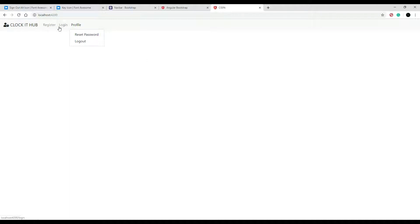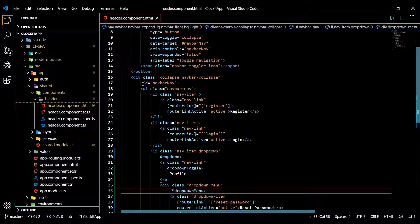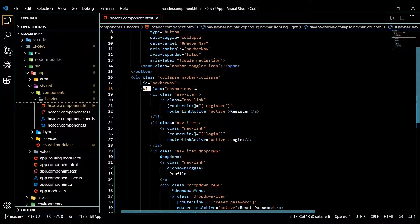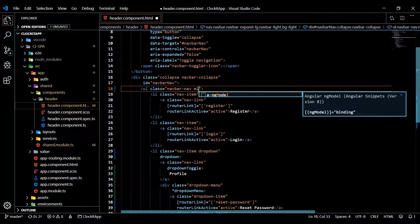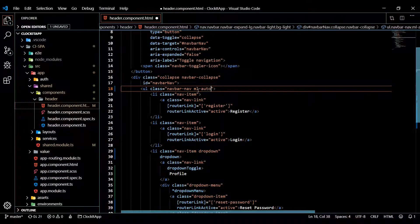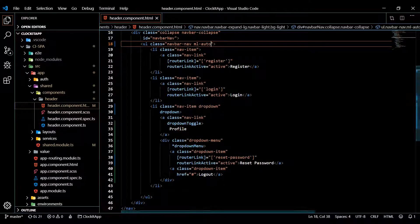Now let's move all the nav links to the right. There's an easy way to do that — apply the Bootstrap class `ml-auto` to the `ul` that holds all the links. Go back, find the `ul` container, add the `ml-auto` class, and save. Check it out in the browser — everything is now on the right.